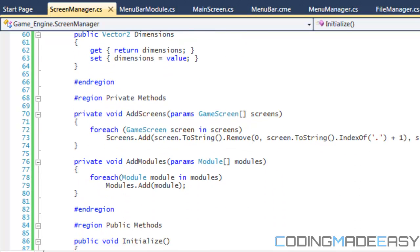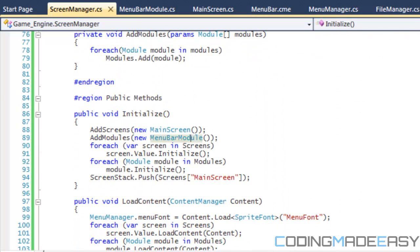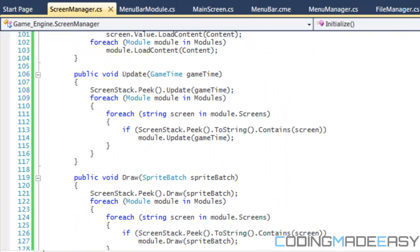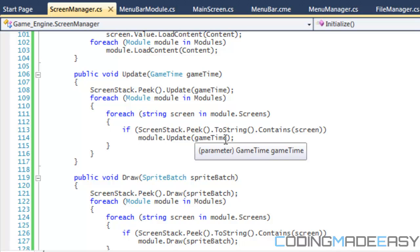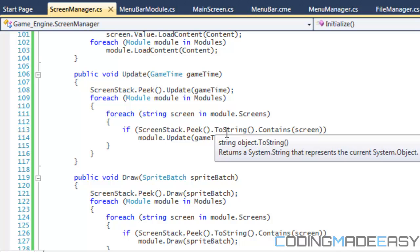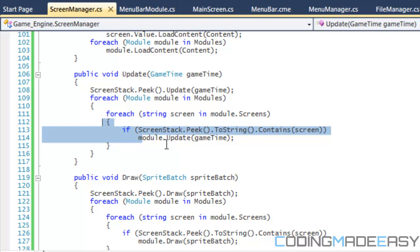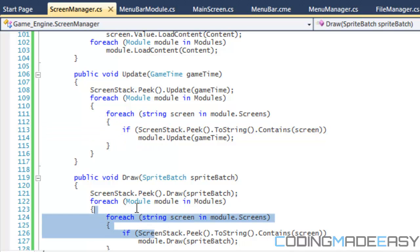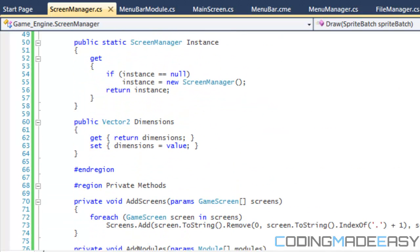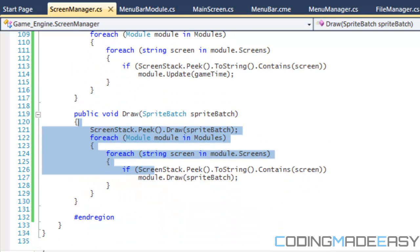Right here, in my update, I do two for each statements, or two for each loops, and I basically say that if the module is supposed to be displayed on the screen, then we update it, and same for the draw command, if the module is supposed to be drawn to this screen, then we draw it to the screen. Basically, that's how the modules work. We draw the module to the position that we specify, the width and height that we specify, and we put it on the screen that it's supposed to be displayed on.